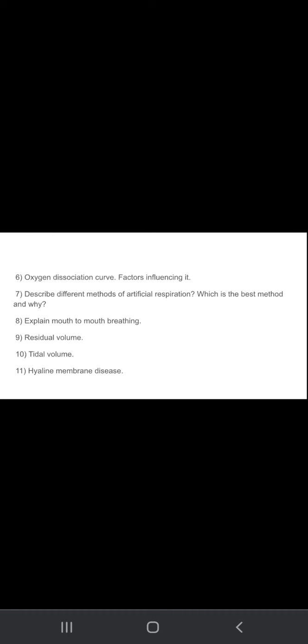Describe the different methods of artificial respiration, which is the best method and why. First write about the artificial respiration and then tell which is the best method among them and why it is.